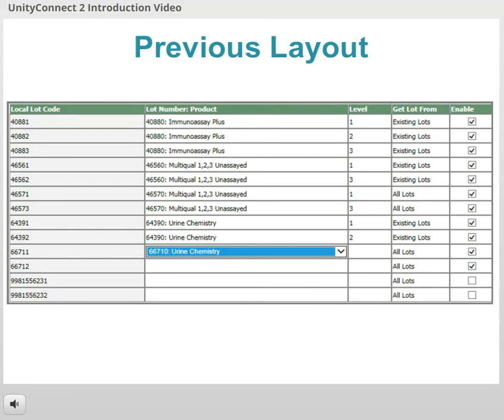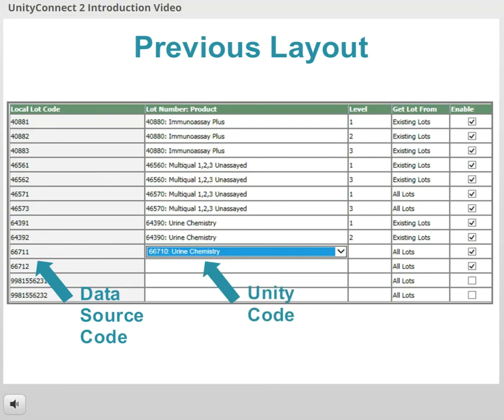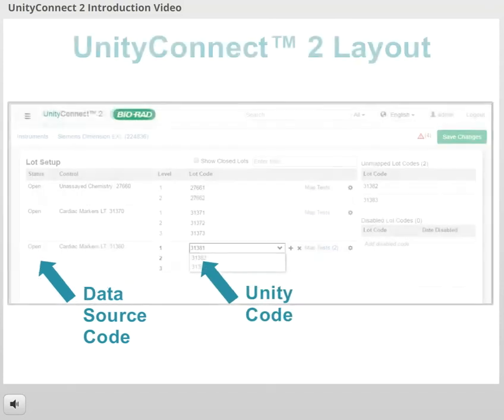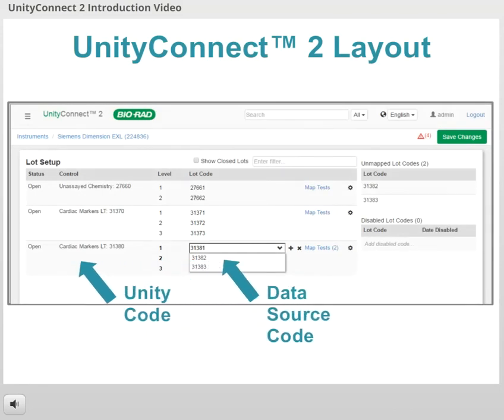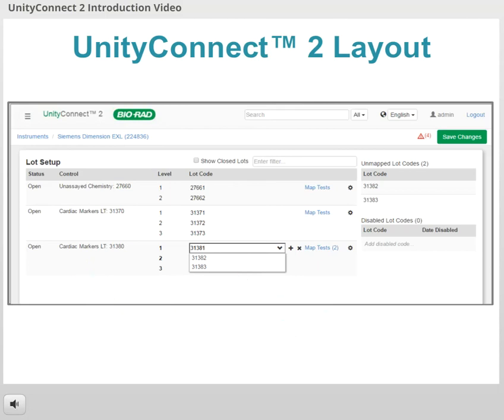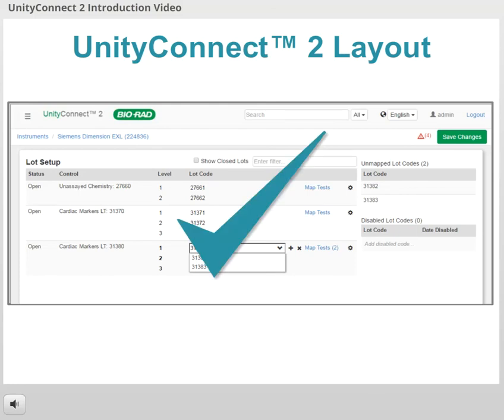Next, be aware that the screen layout in Unity Connect 2 is the reverse of previous connectivity. Before, the local codes that came from your data source were listed on the left side of the screen, and your task was to select the corresponding Unity codes on the right. That has now switched. In Unity Connect 2, the Unity codes are listed on the left side, and your task is to select the corresponding codes on the right that come from your data source. Keeping these differences in mind will help you start out on the right foot as you begin using Unity Connect 2.